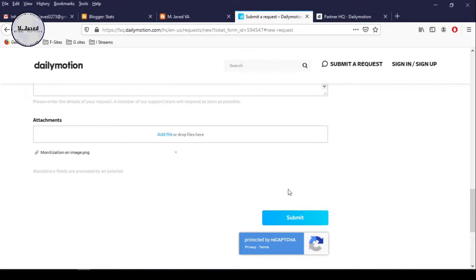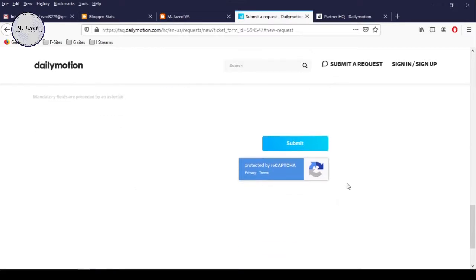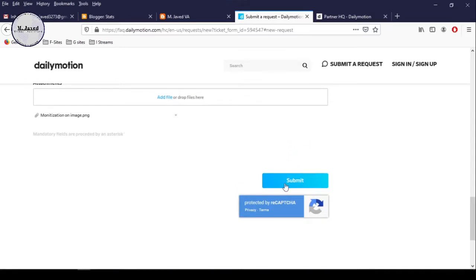Sometimes it may ask you to complete a captcha. Just do that and click on submit.